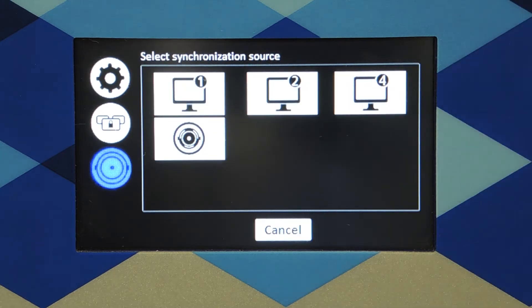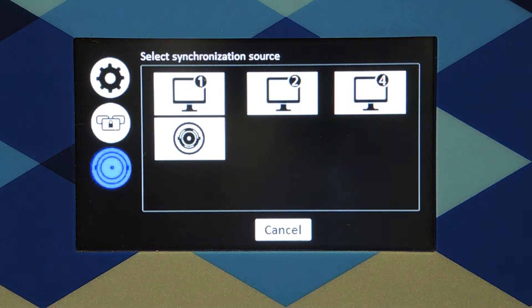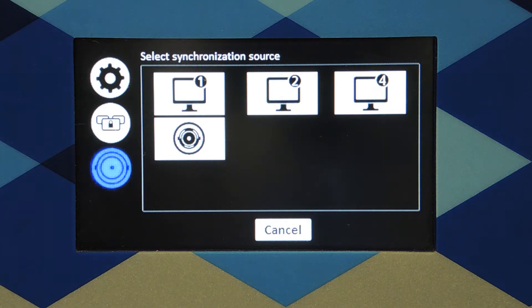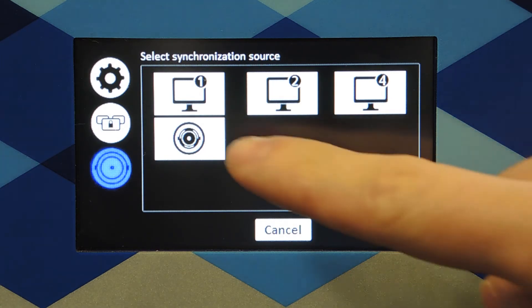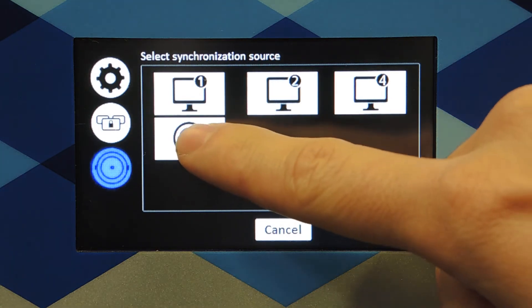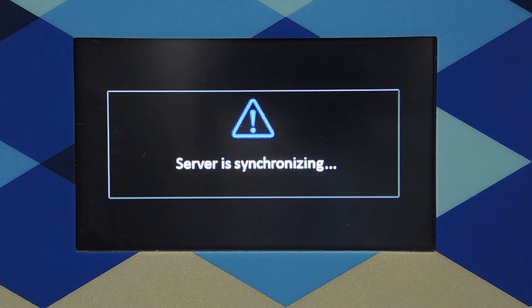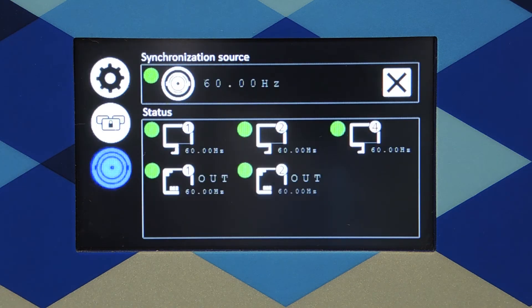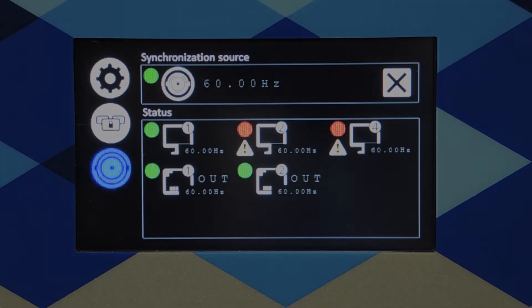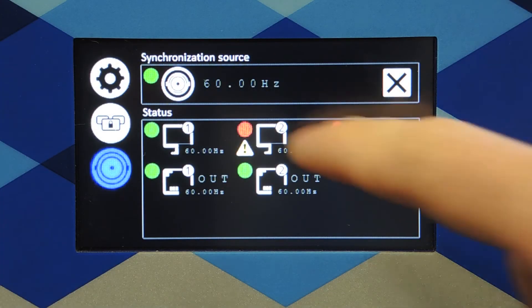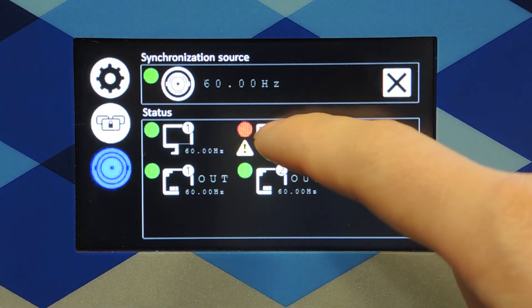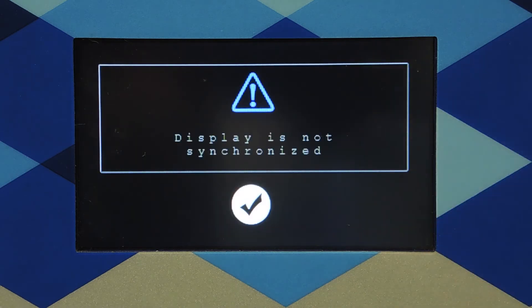Select your source. You can see all available sources for synchronization in this window. Selecting the source will automatically apply the synchronization. You will have confirmation that the synchronization is applied once you see the green dot. A red dot will indicate that the output is not synchronized.